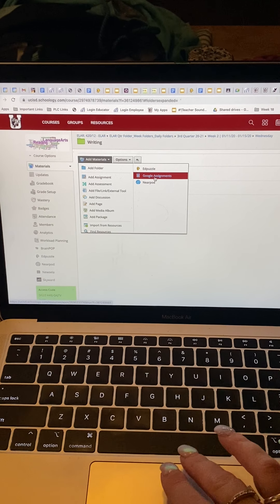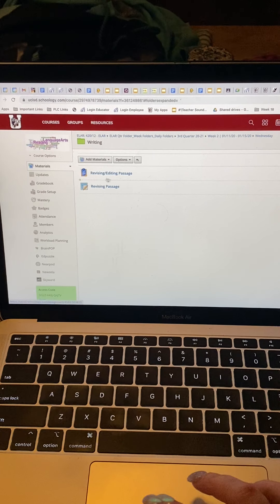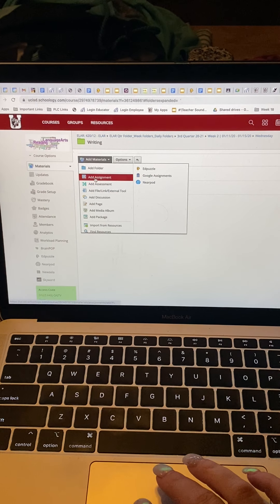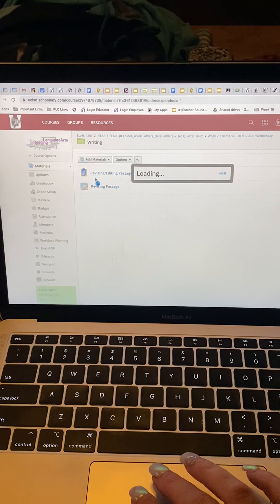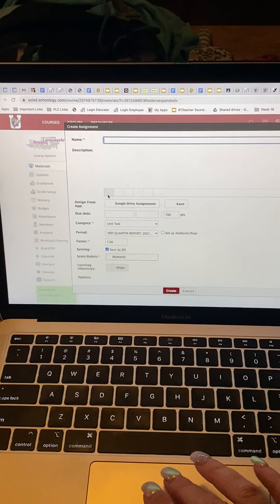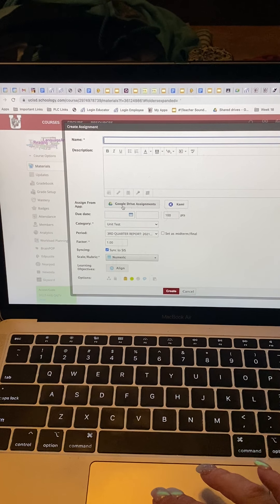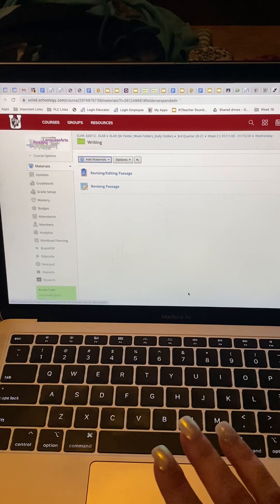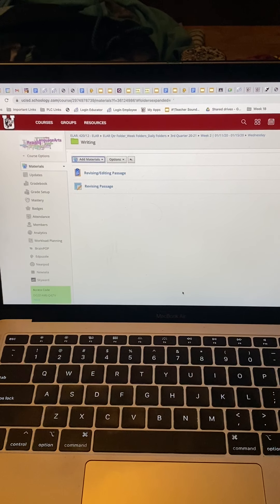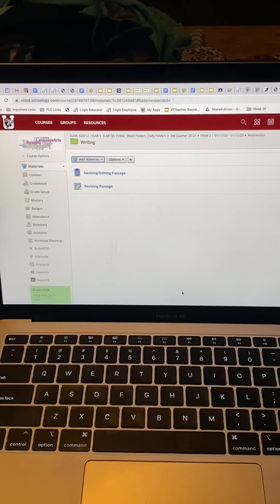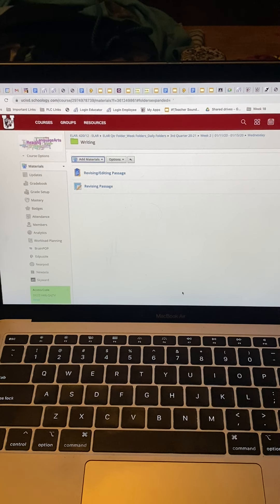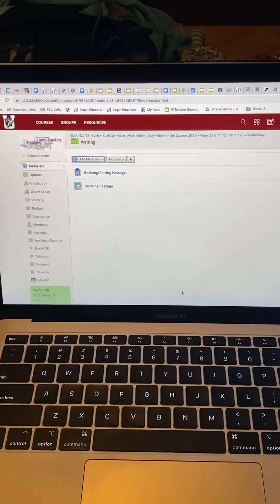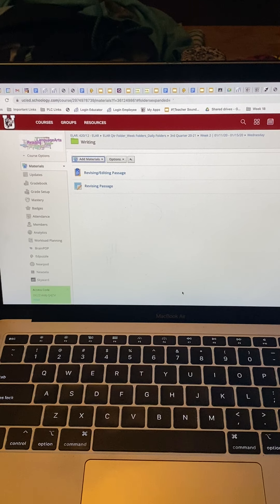And did it from there. And then the second one, this one right here, the revising passage, I did add assignment and when you do that, it does have a spot to add from your Google Drive. So that's where I did that one. So now I'm going to go to a student's iPad or a student's account. This is my iPad, but I'm going to a student's account and I'm going to open up both ways.